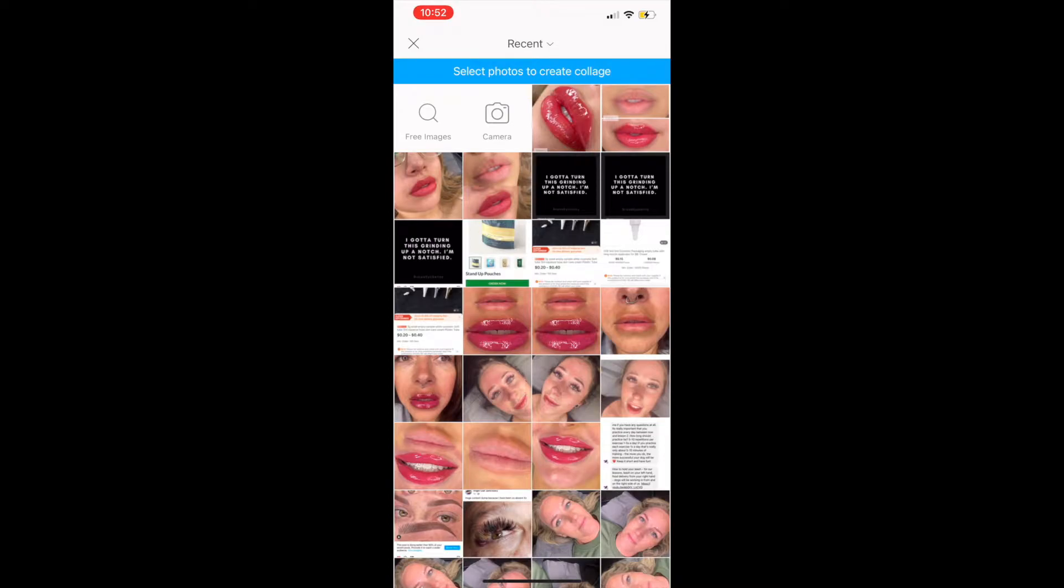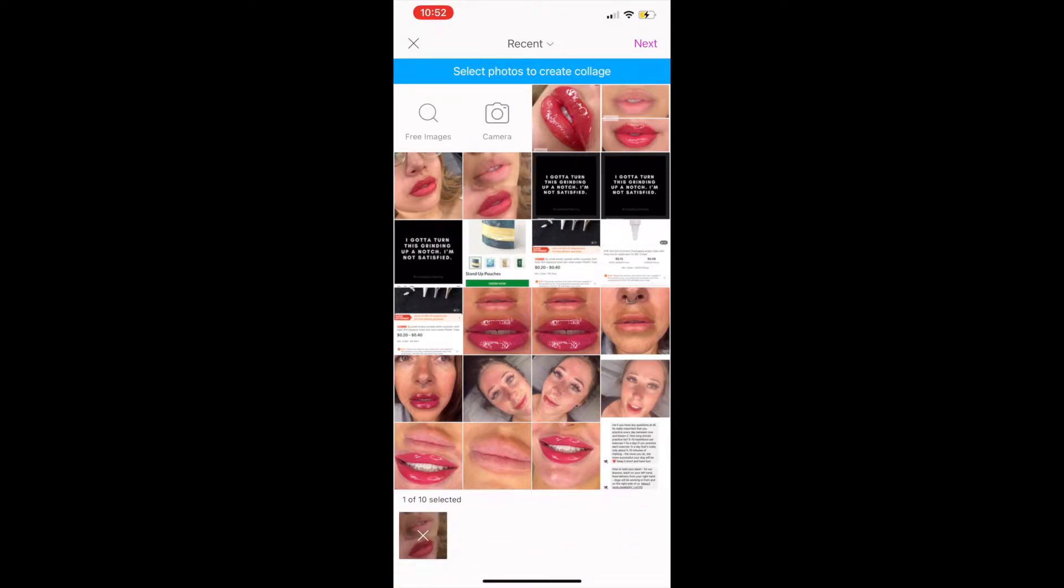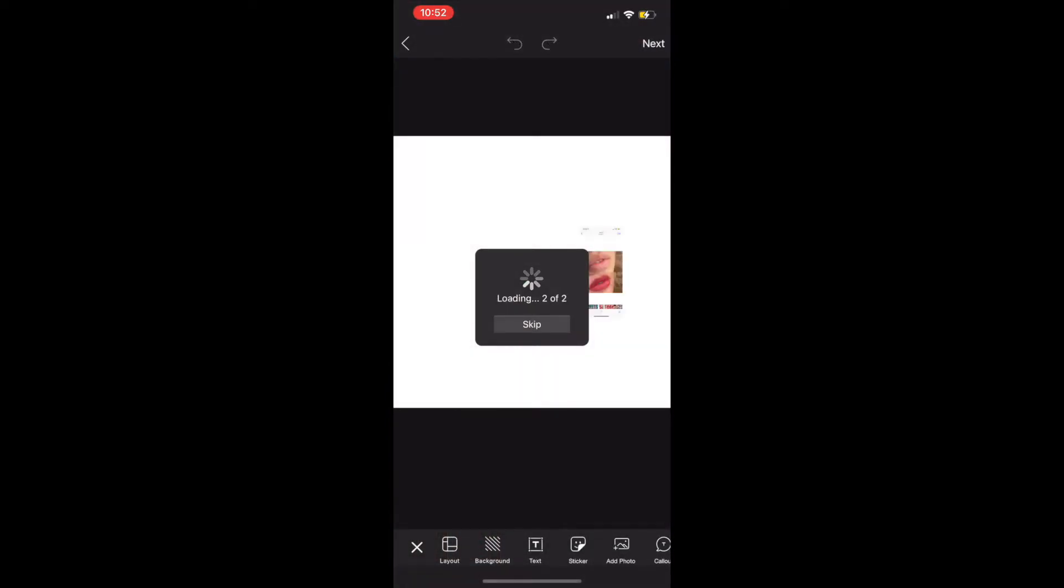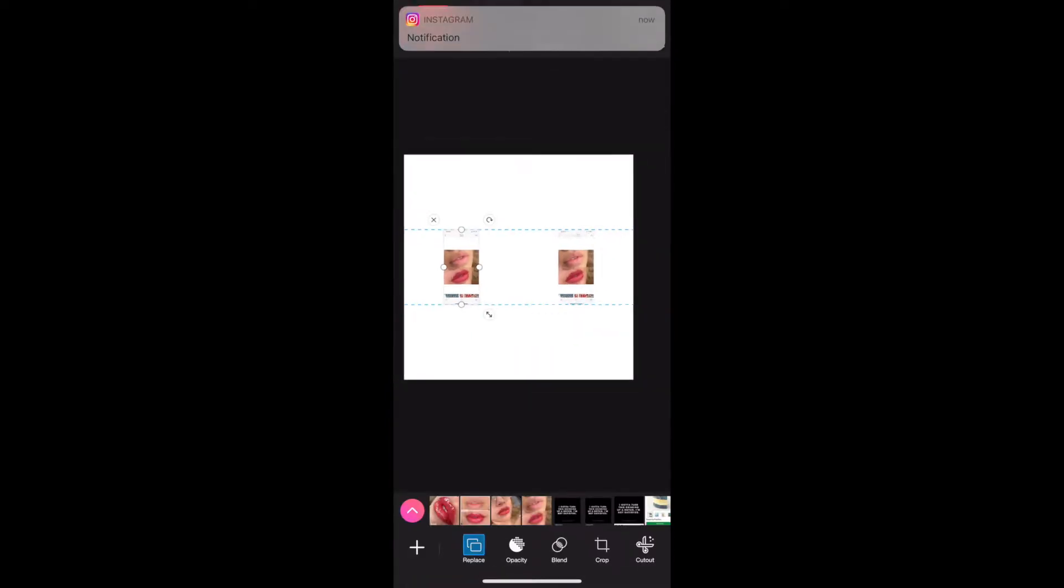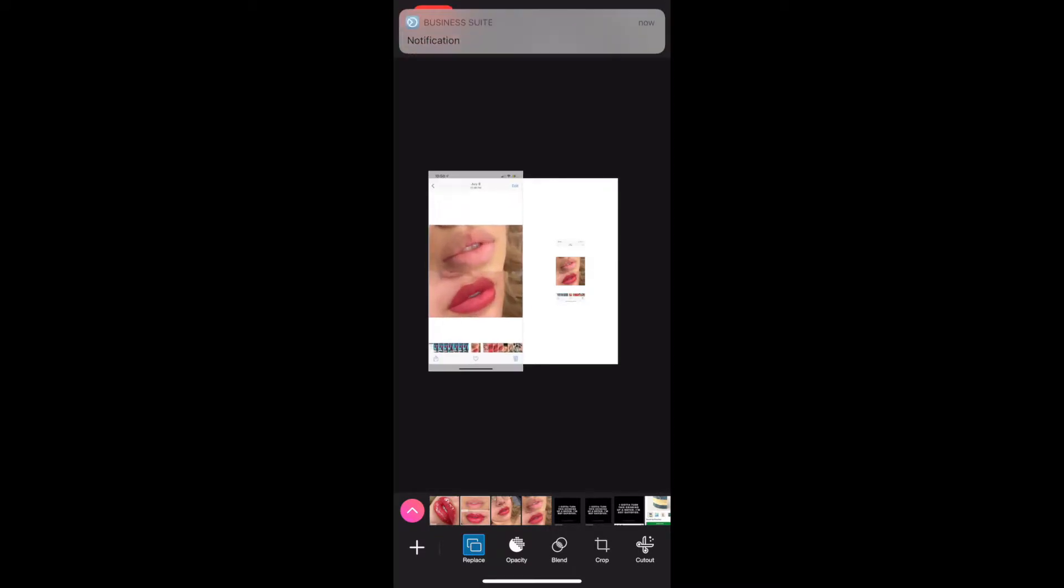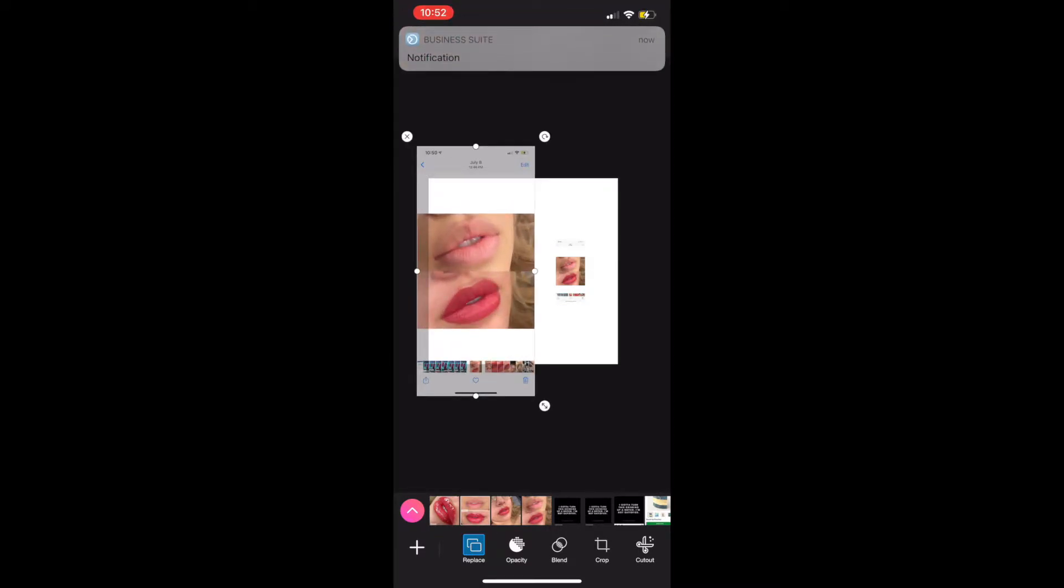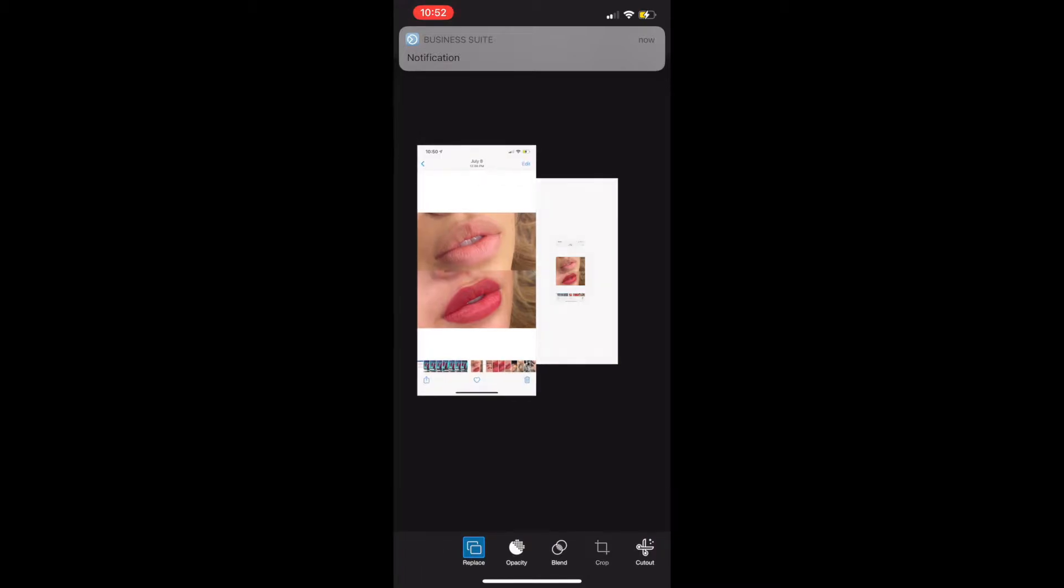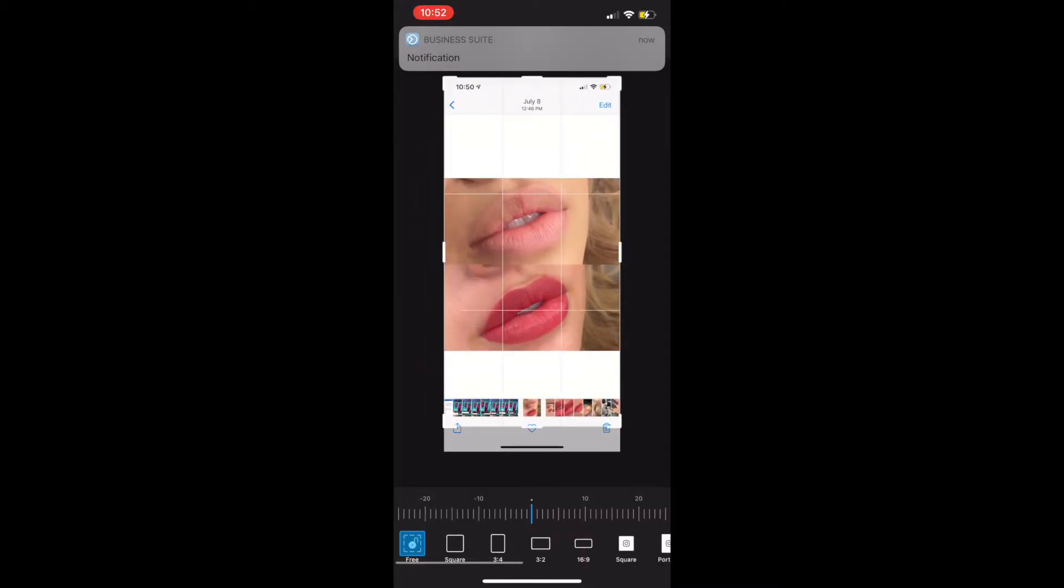Next, you're going to want to choose the photos that you want to make your collage with. If you haven't done already, you're going to want to crop your image to exactly how you want.